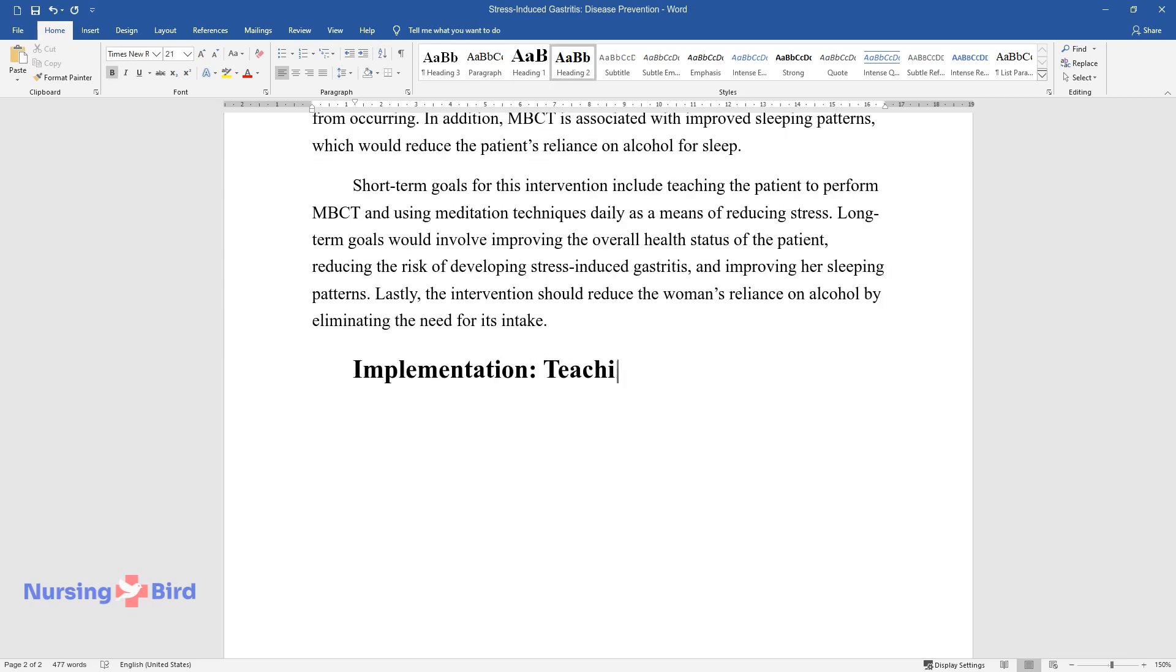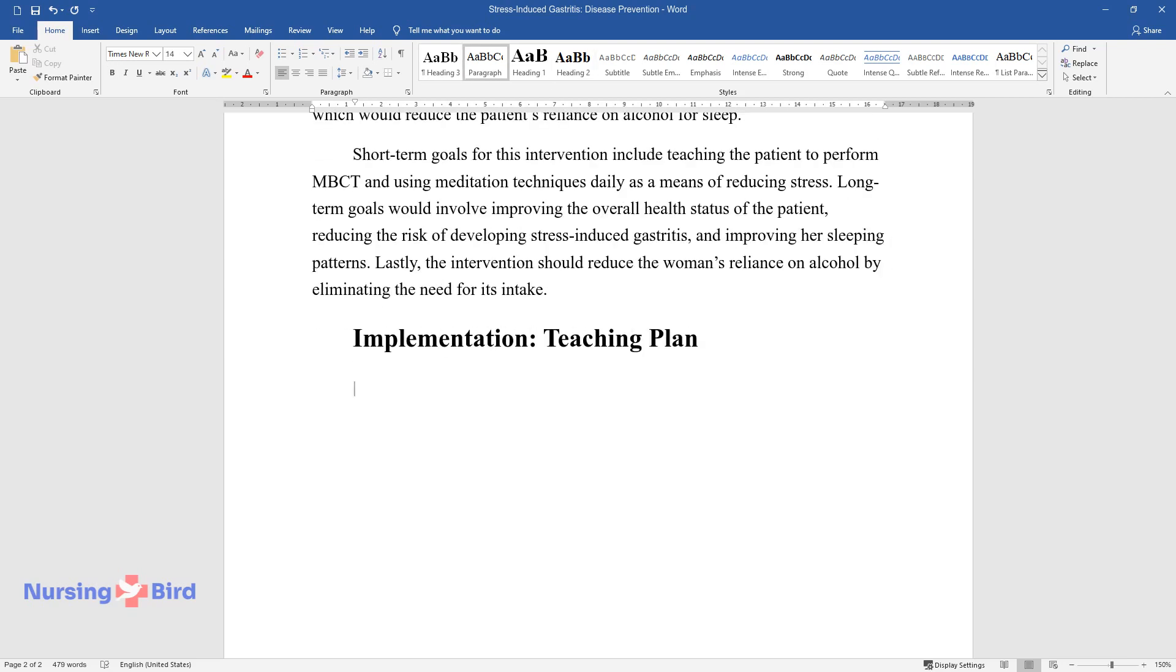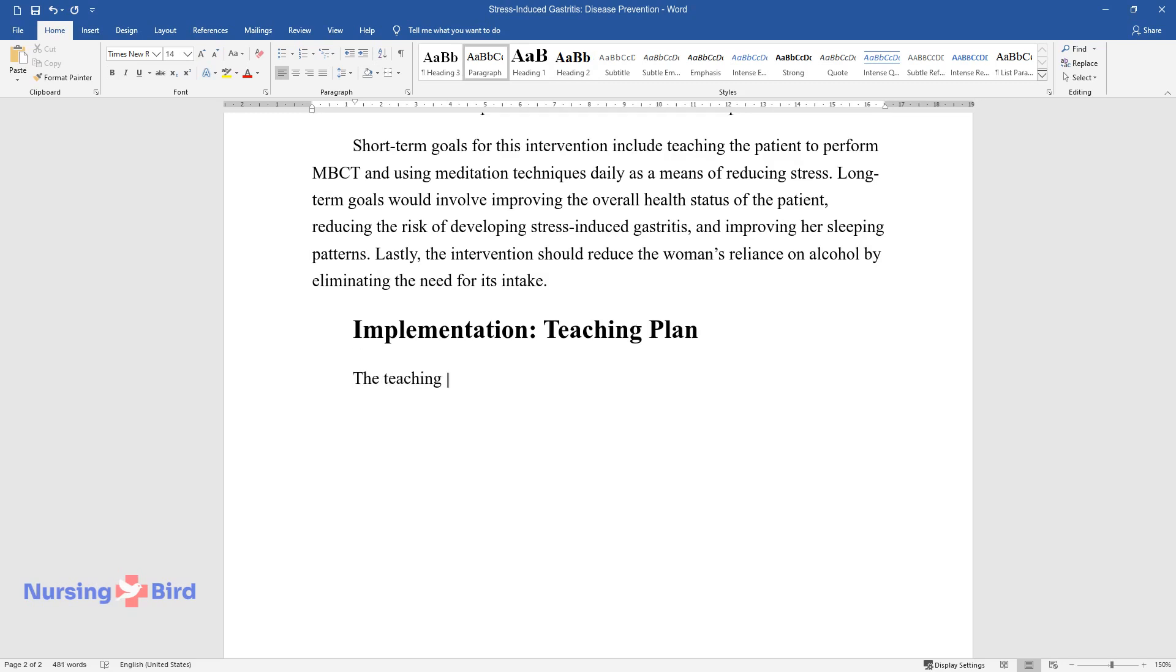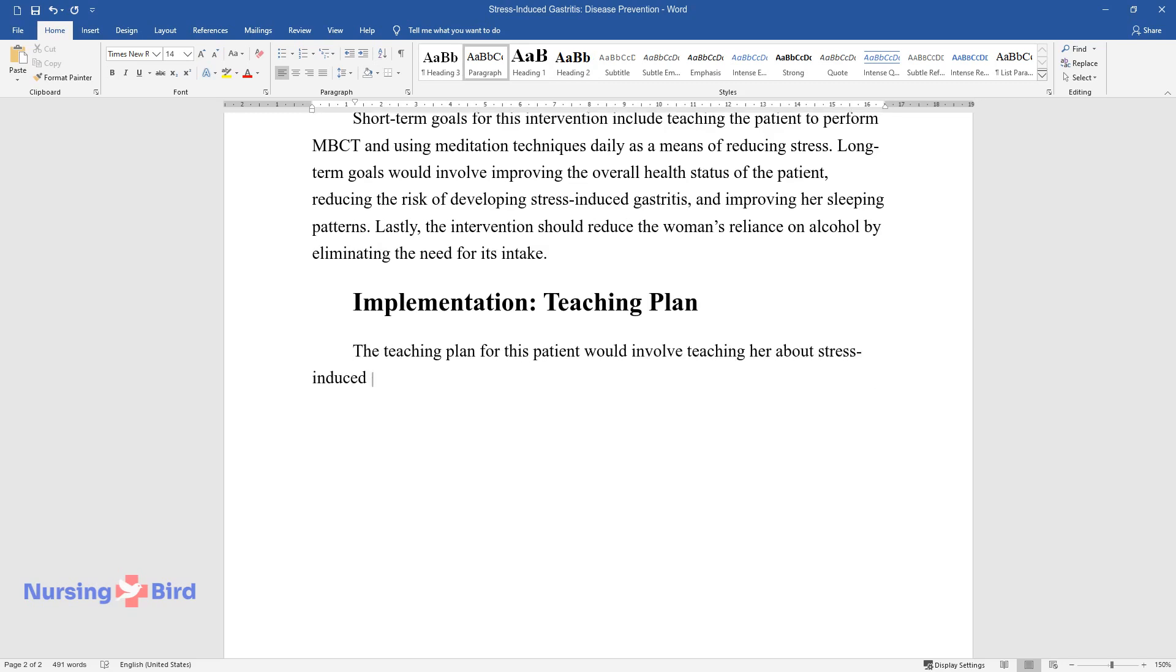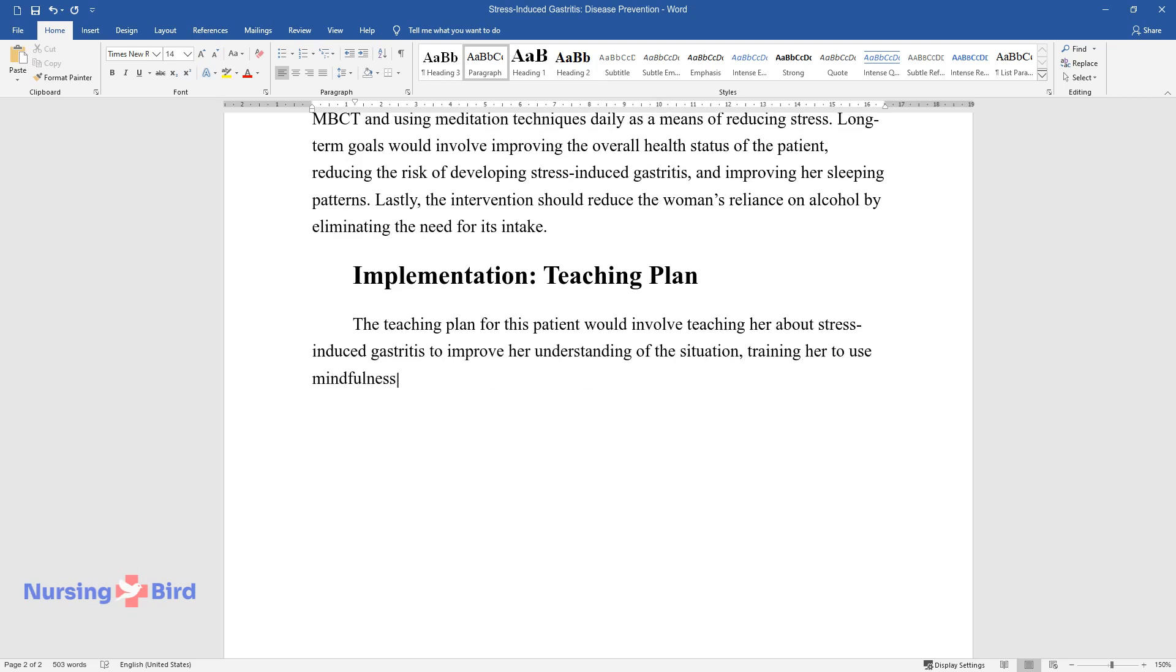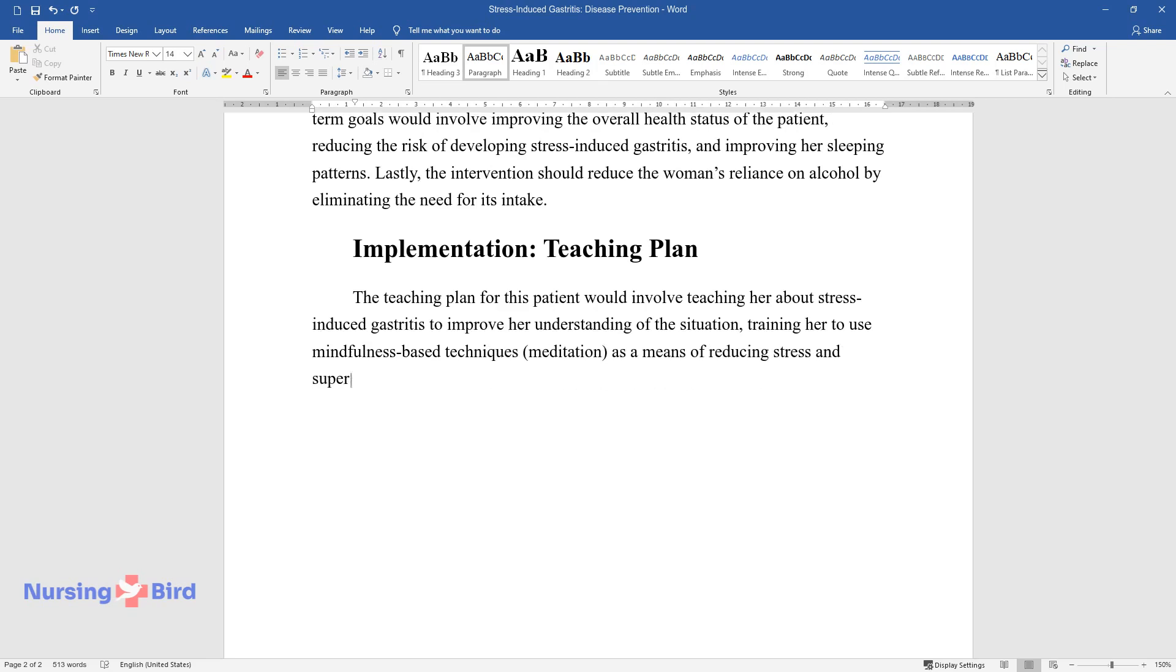Implementation Teaching Plan: The teaching plan for this patient would involve teaching her about stress-induced gastritis to improve her understanding of the situation, training her to use mindfulness-based techniques meditation as a means of reducing stress and supervising her during the preliminary period of 30 days.